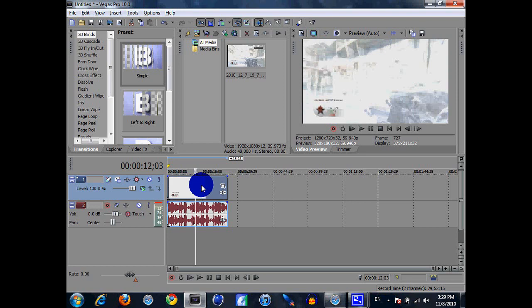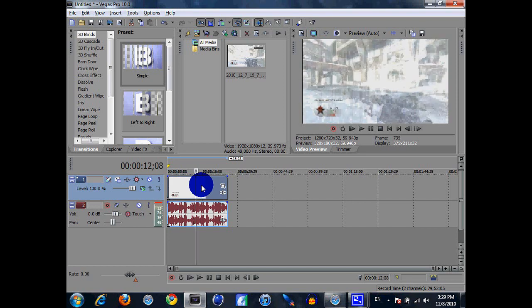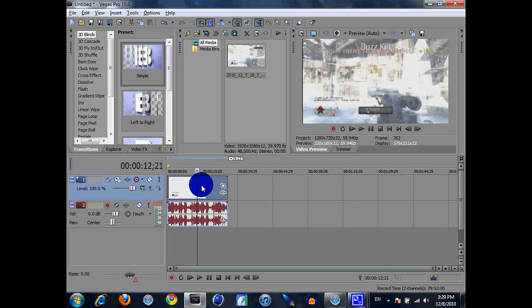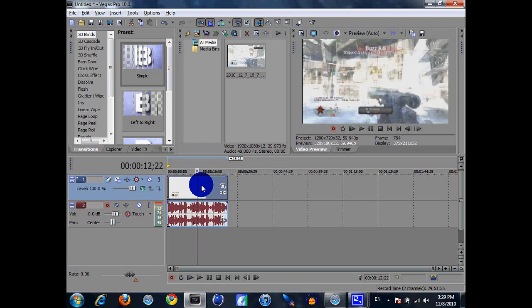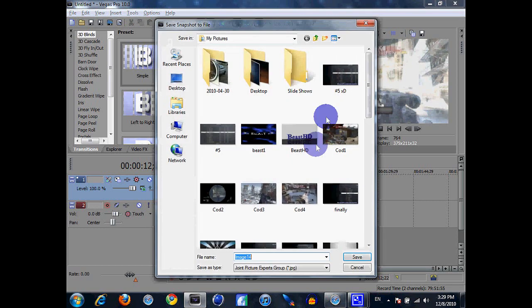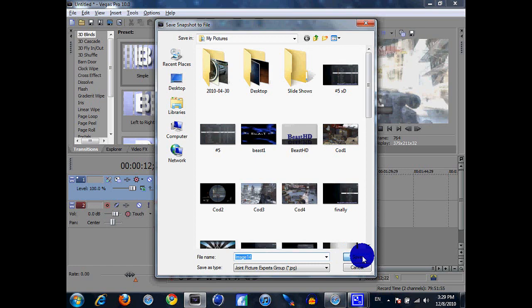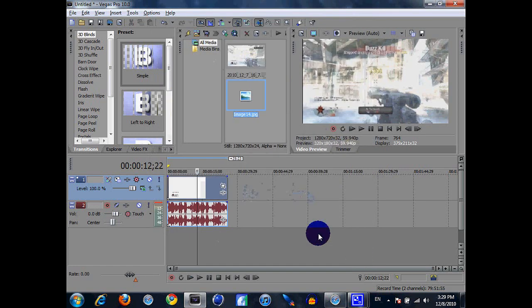What we're doing is keeping it a still image. You want to find the spot where you want to keep it still at. You find it, you save that image. You can put your file name or whatever, save it.